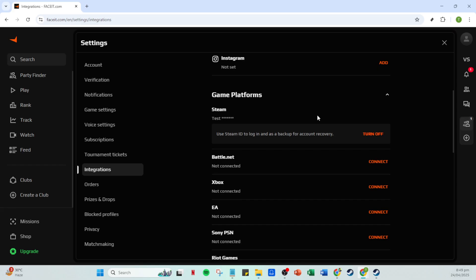Once you've identified Steam, you will see a Connect button right next to it. Click on Connect to initiate the linking process between Faceit and Steam.